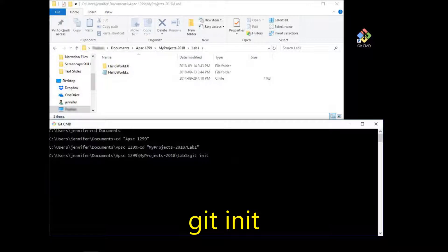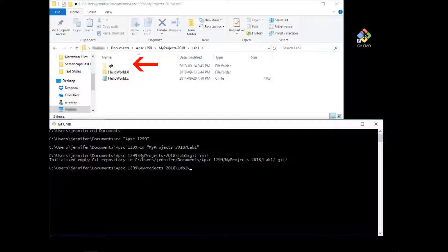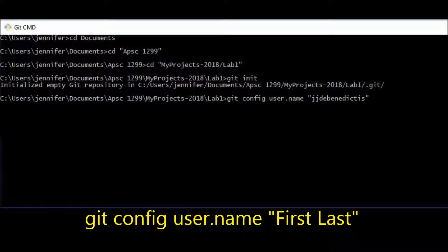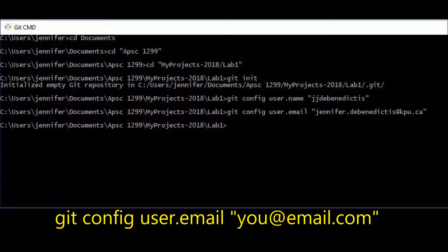Now I'm in the lab1 folder where I want to create my Git repository. To initialize a Git repository in this folder, all I need to do is type git init and then hit Enter. Two things have happened: in the terminal, it tells me it has initialized an empty Git repository in my lab1 folder, and up in the folder view, you can see a hidden file called .git has been created. I've got my folder options set up so that you can see hidden files right now — normally you would not see this, even though it's there.